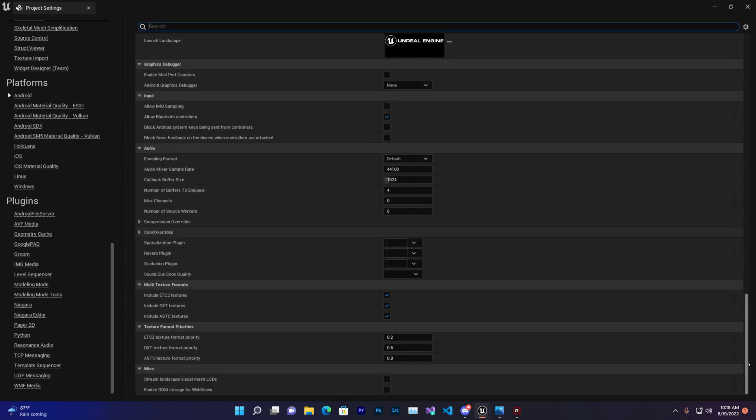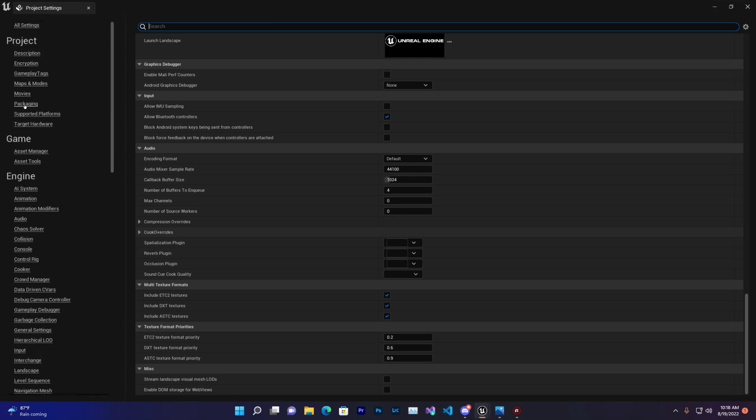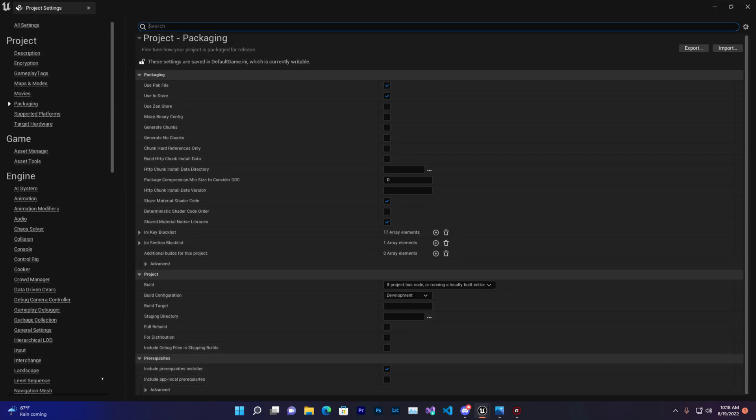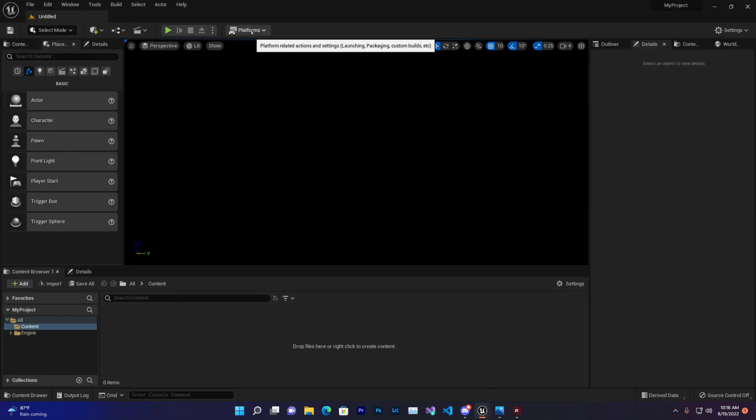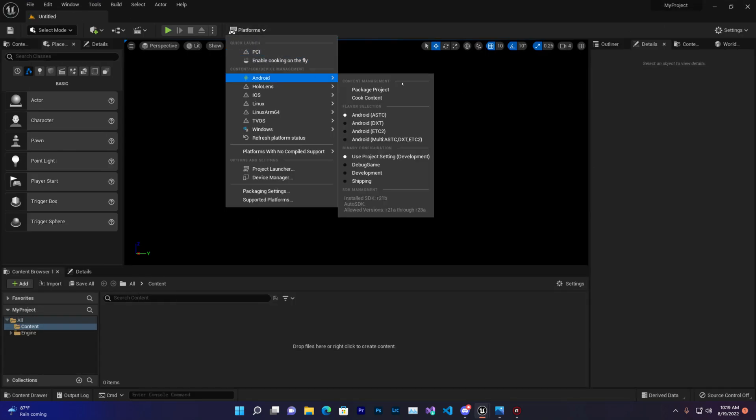Go to the last packaging settings, and you'll find the installer option. Just disable that. Once you do that, simply go to Export Packaging and export, and your issue will be fixed.